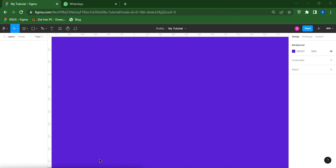Hey guys, welcome back to my channel. In this video I'll be talking about layout grid in Figma. Layout grid is a structure that helps designers align and organize elements on a canvas or a frame. Figma provides several types of grid, which you will see as we move on — there are columns, rows, and they are customized with various settings.